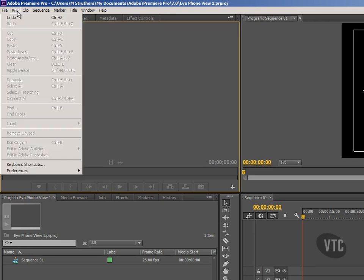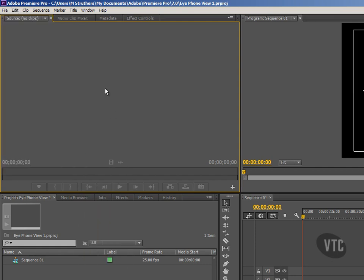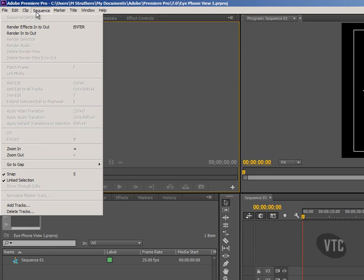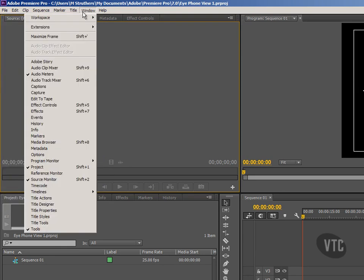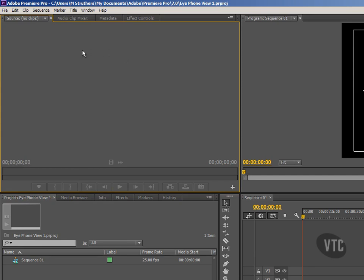The next option is Edit and pretty much all of these options are greyed out. Moving along to the third option, Clip — that probably wouldn't surprise us. We have no clips involved with our project and of course everything is greyed out. And then moving along: Sequence, Marker, Title, Window, and Help. For the same reasons, we're not really going to explore these yet.